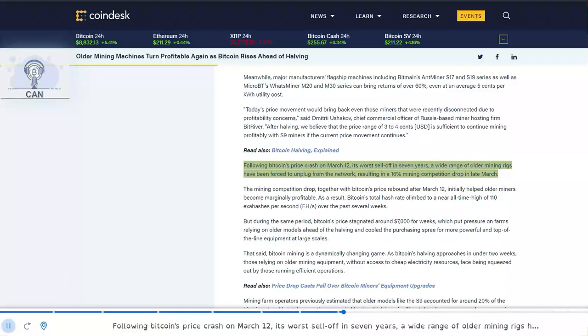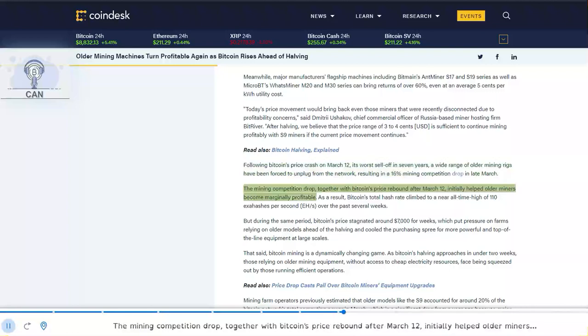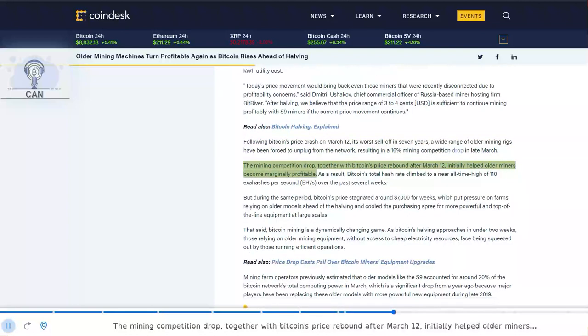Following Bitcoin's price crash on March 12, its worst sell-off in seven years, a wide range of older mining rigs have been forced to unplug from the network, resulting in a 16% mining competition drop in late March. The mining competition drop, together with Bitcoin's price rebound after March 12, initially helped older miners become marginally profitable.